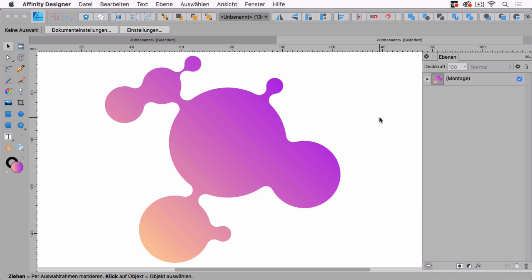Hello and welcome to the VectorGarden YouTube channel. I'm Monika and in this video I'm going to show you how to create these metaballs in Affinity Designer and in Adobe Illustrator.